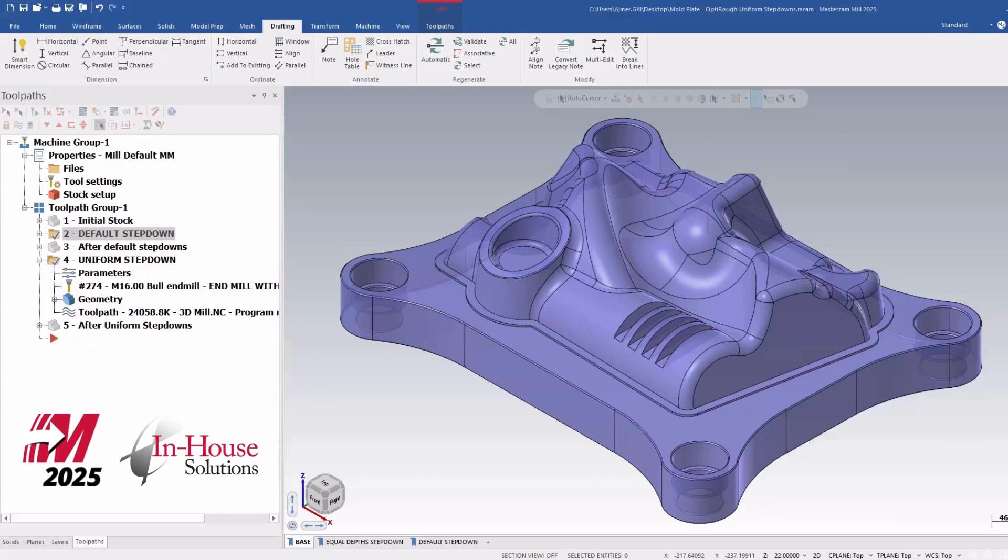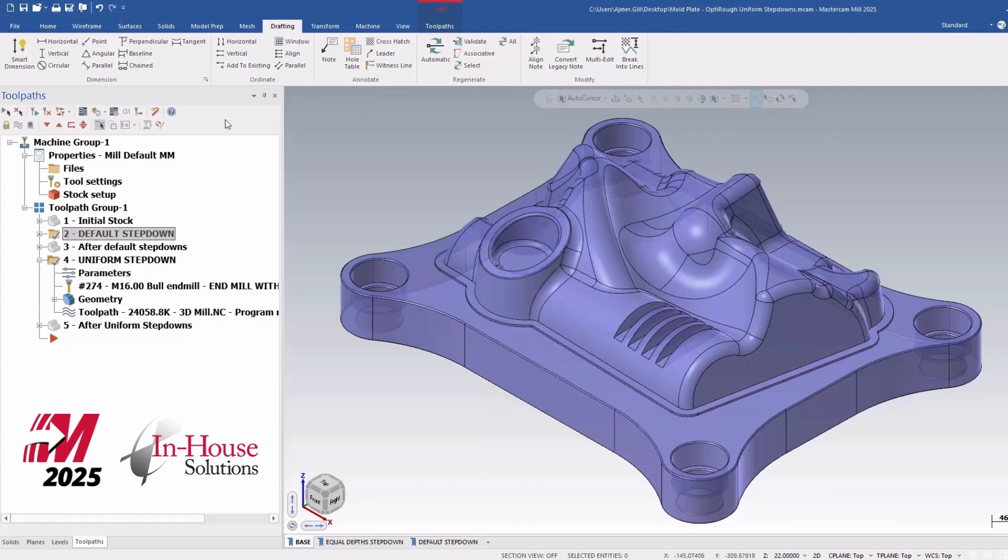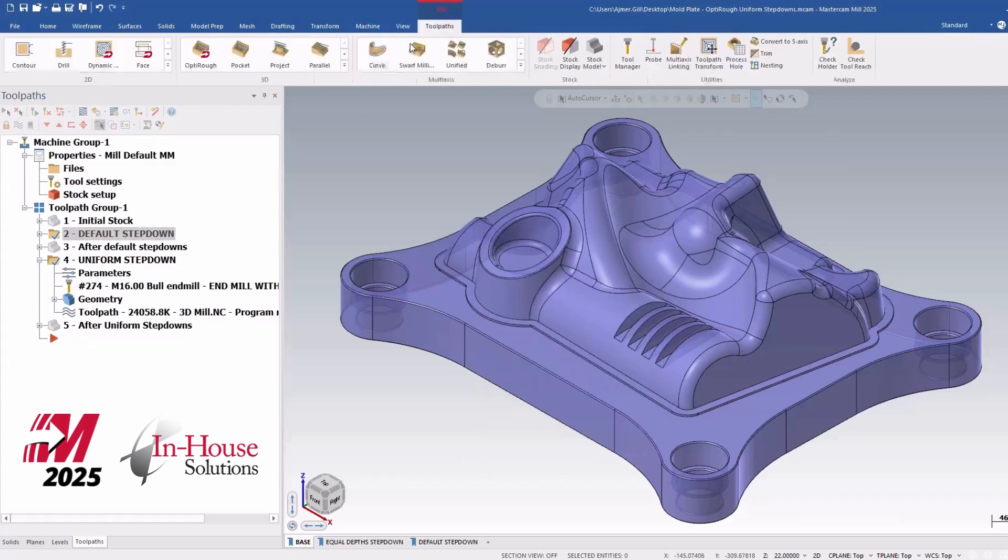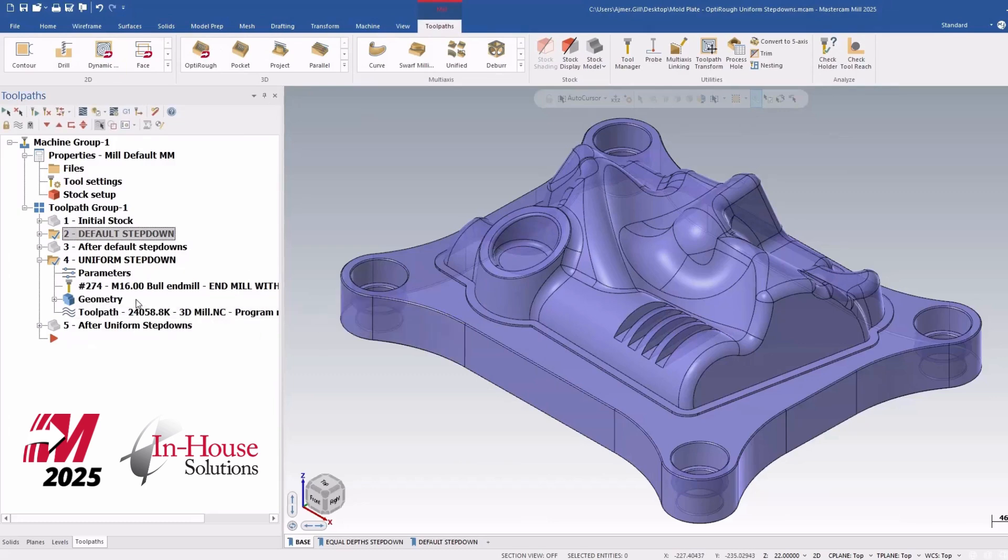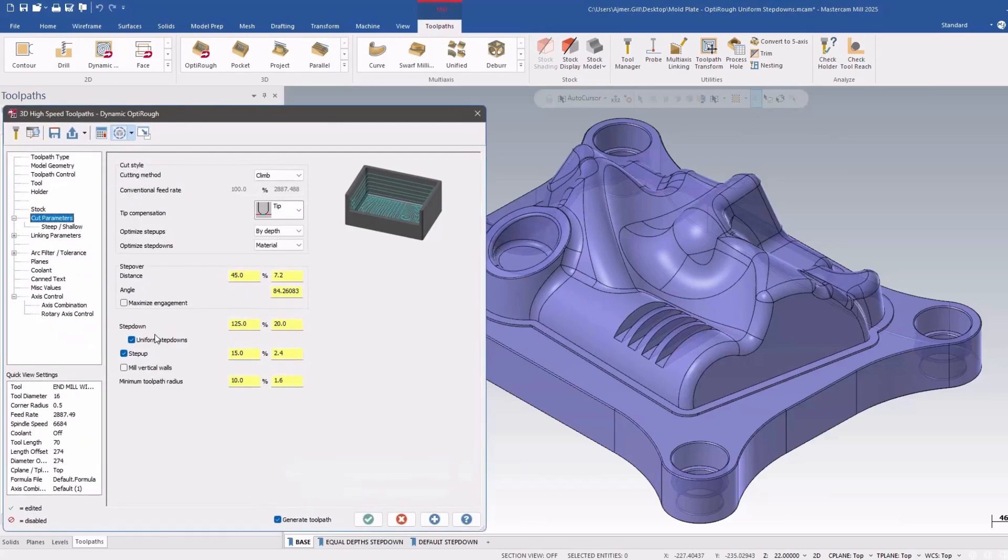Hi there, it's Ajmere from In-House Solutions and another video on what's new in Mastercam 2025. In this example, we're going to talk about the OptiRough toolpath and the one subtle enhancement they've added in there, which is adding in uniform step downs. So let's get into it.